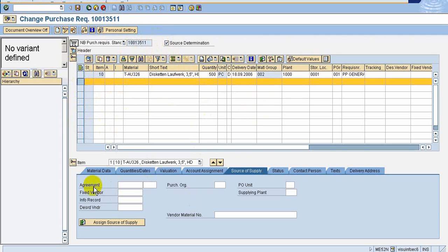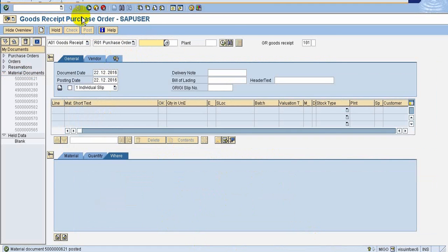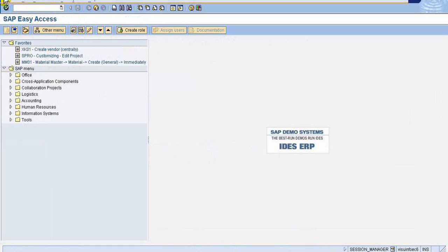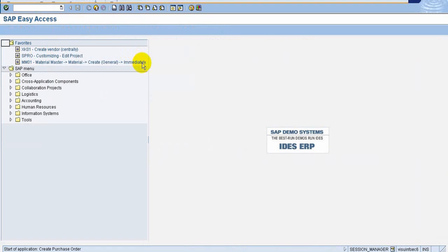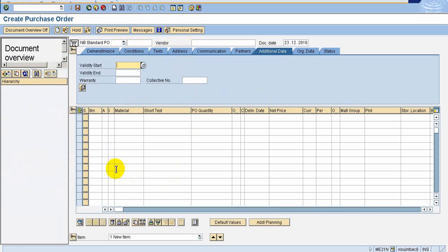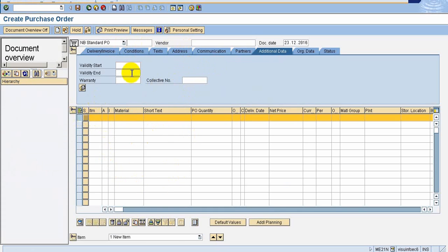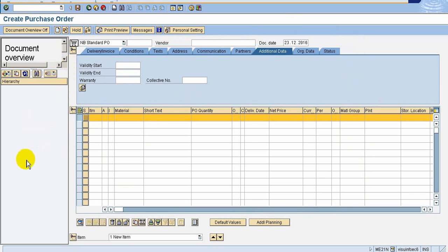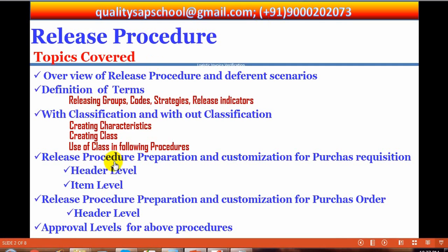So there are two types possible in purchase requisition. In a purchase order, however, item level is not possible — it is possible only with the complete document level. So only in the case of purchase requisition can we decide which item to approve and which item not to approve at the item level.